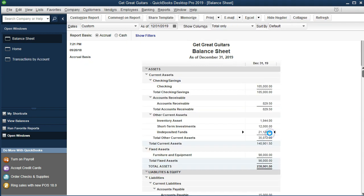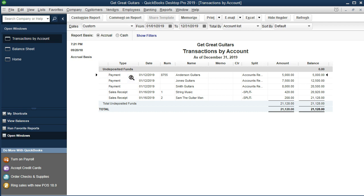If you double-click on undeposited funds, you'll see the payments and sales receipts. The sales receipt was made in the store — a cash sale. The payments are amounts received for invoices sent out previously. We can imagine we have separate checks or cash for these amounts that we need to take to the bank.